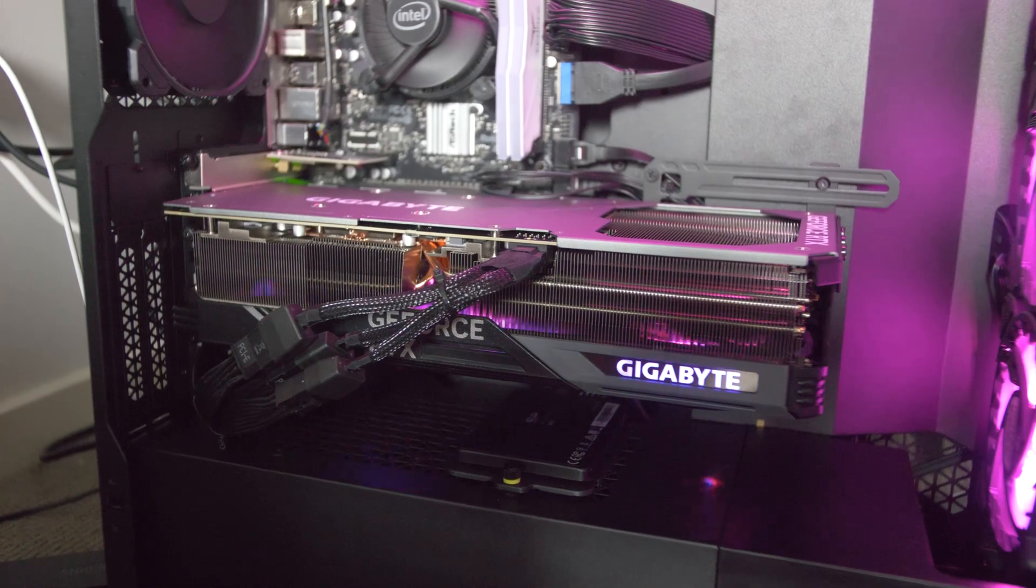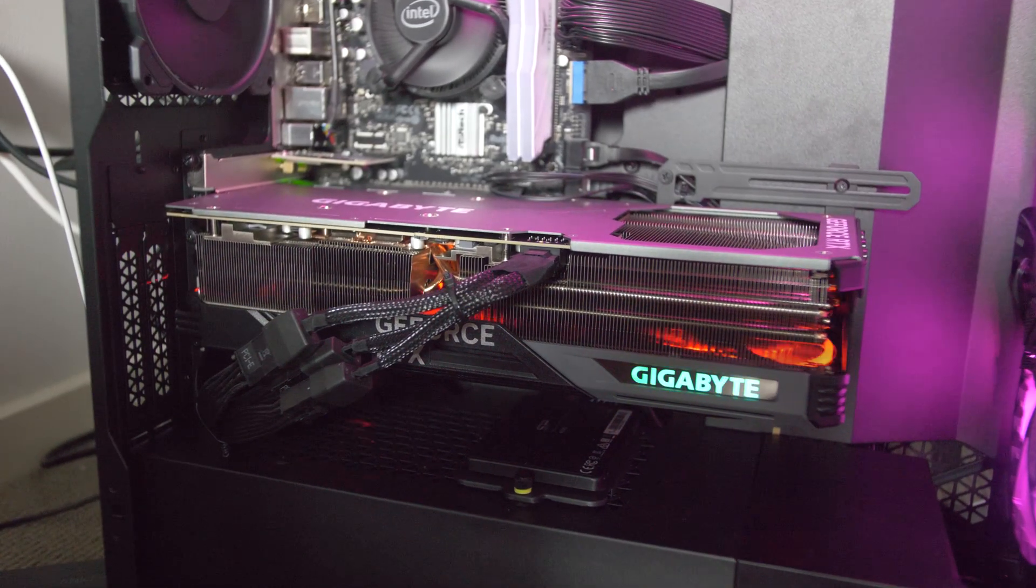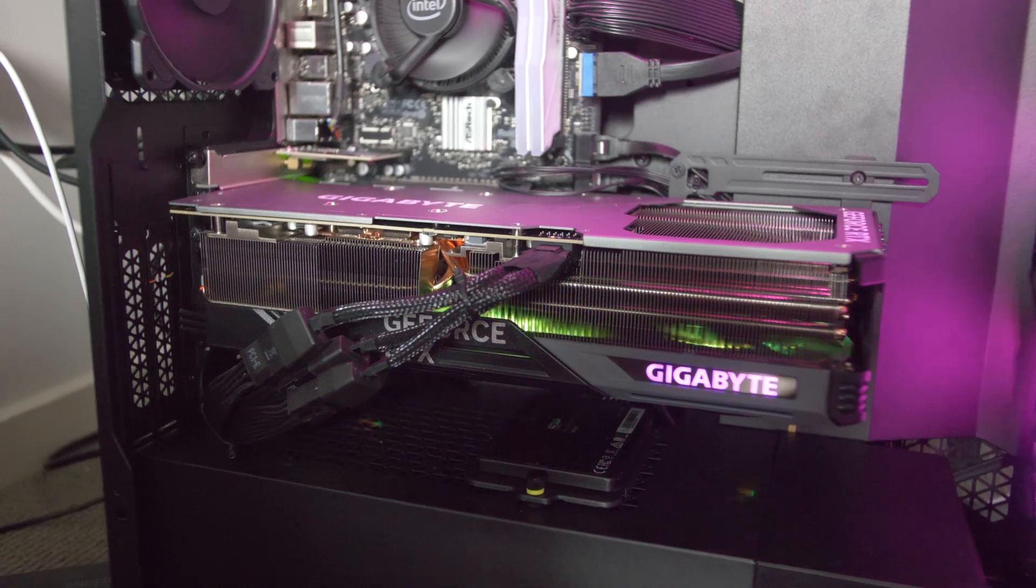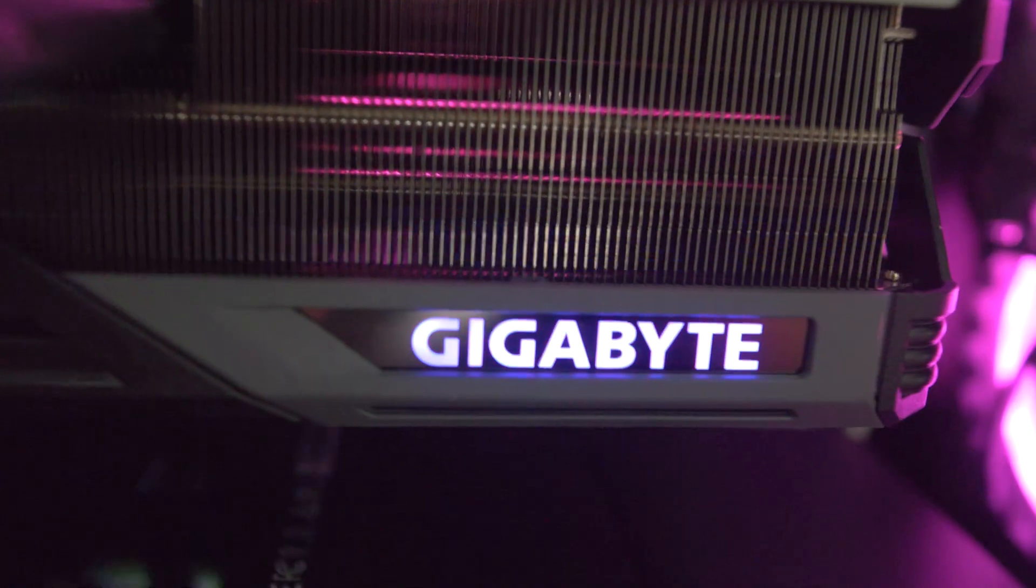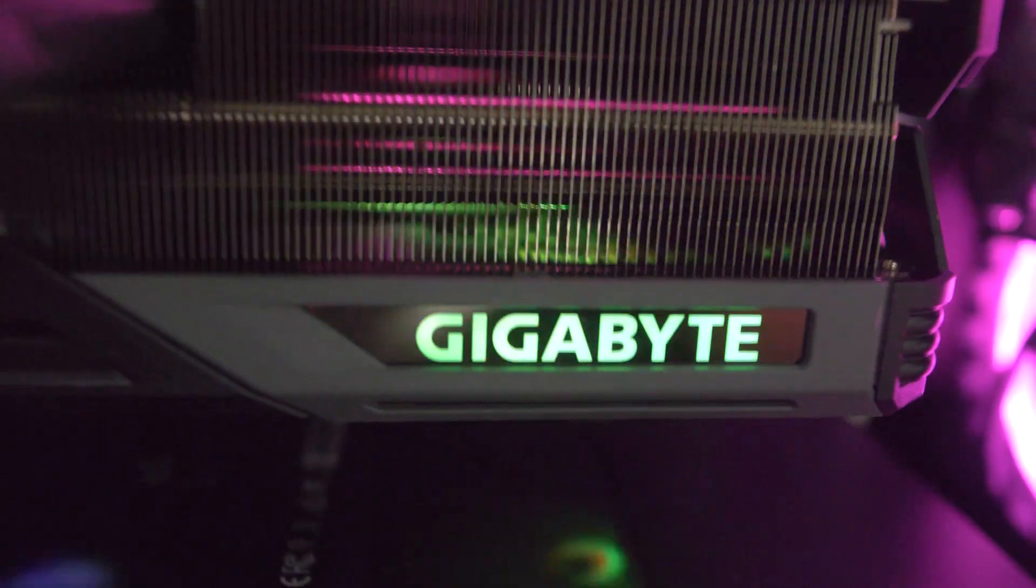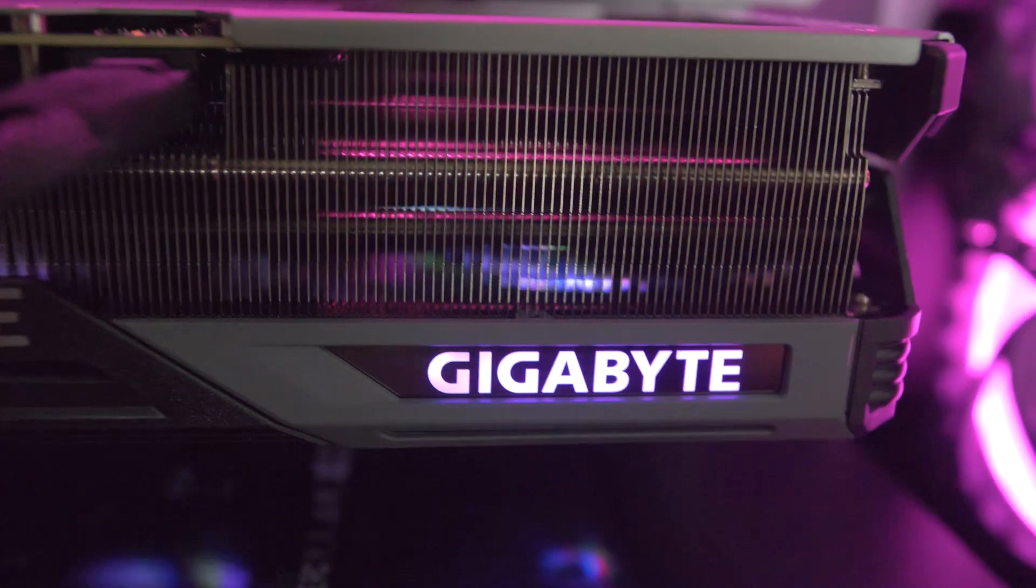Next thing is you should see the RGB light on the fans, not just the logo but on the fans as well, come on on the card. If they're not coming on, it means the card is not receiving enough power.